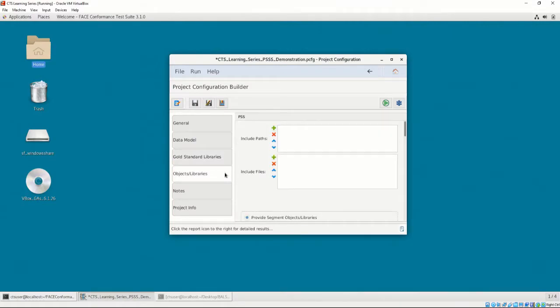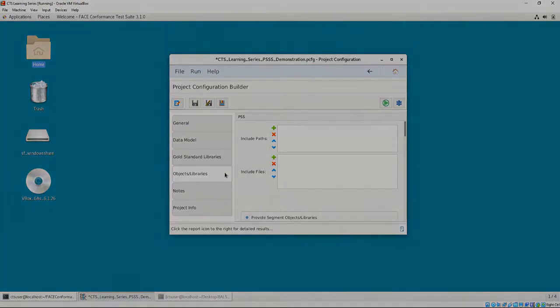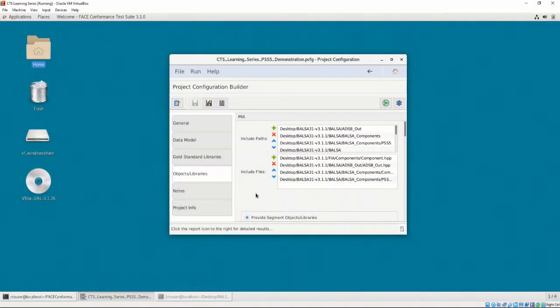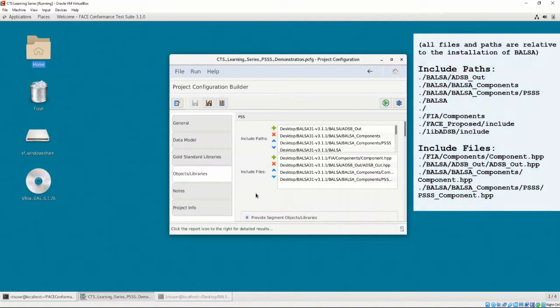In the Objects Libraries tab, we must then supply the Include Paths and Include Files for the ADSB_out UOC. As mentioned before, analyzing BALSA is out of scope for this video. However, each of the header files that the ADSB_out UOC uses must be provided in order to check for conformance.